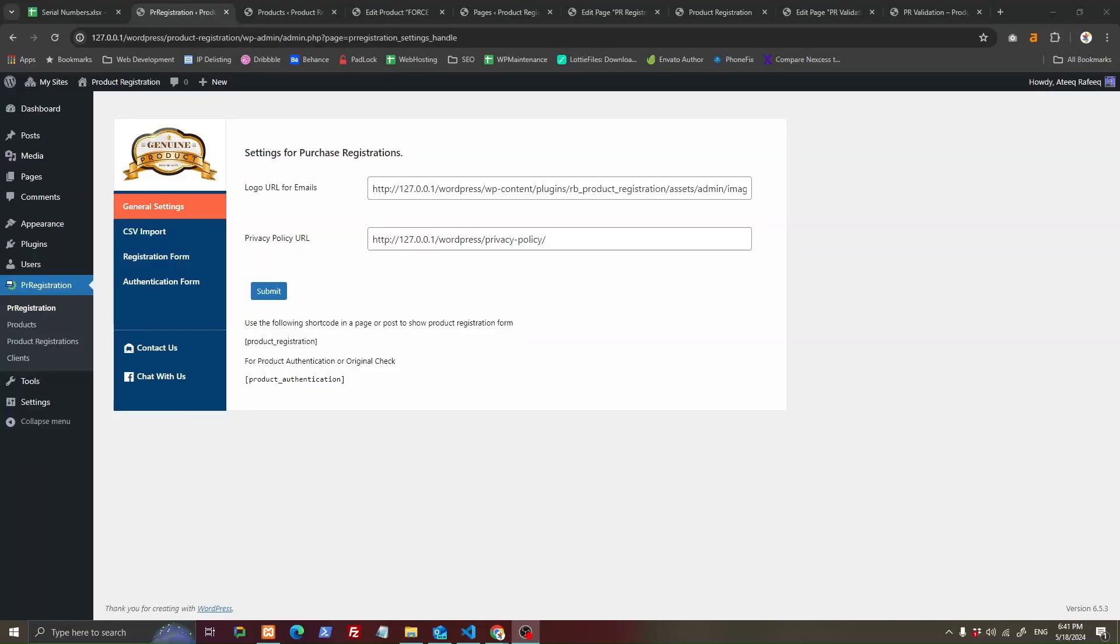Hey guys, I hope you are doing great. We have brought a new plugin for you which can help your customers register their products for warranties or other purposes, and they can also authenticate whether they are buying a genuine product or not. The plugin is very simple.